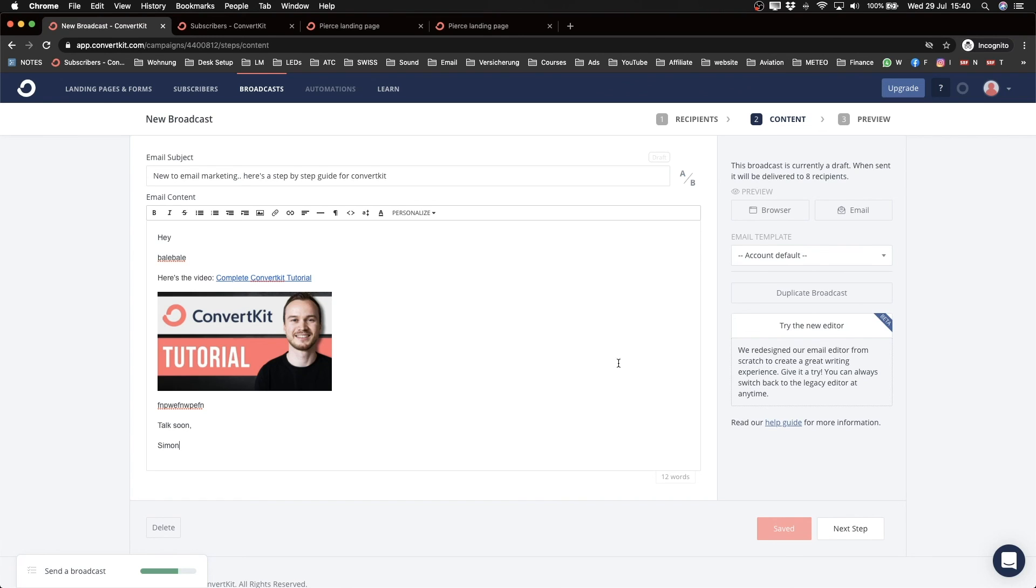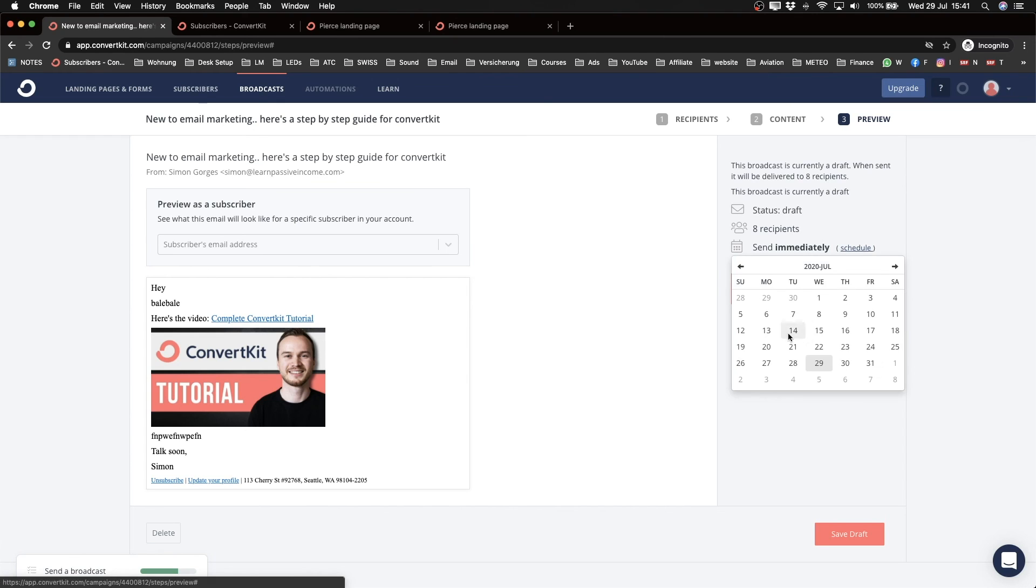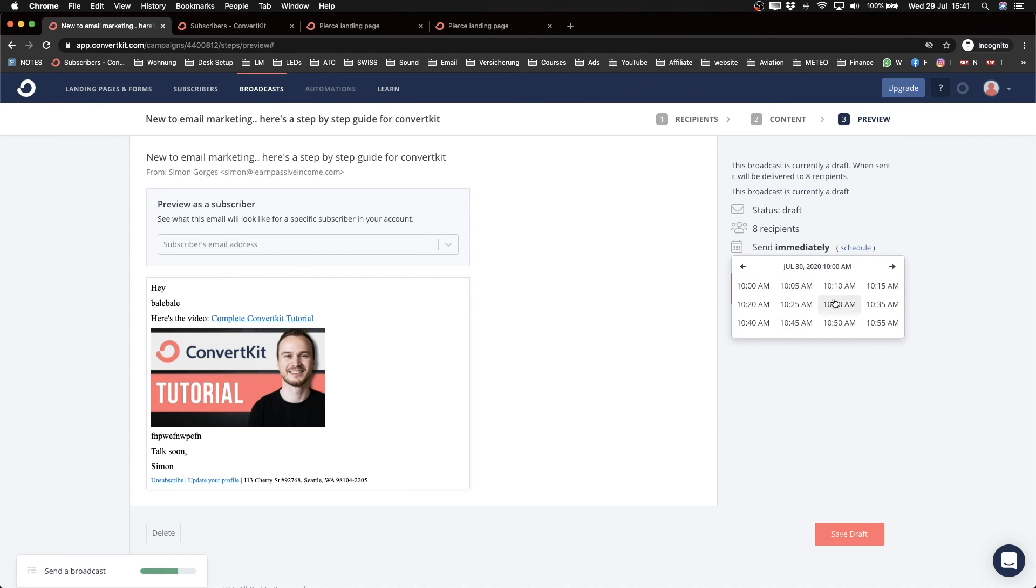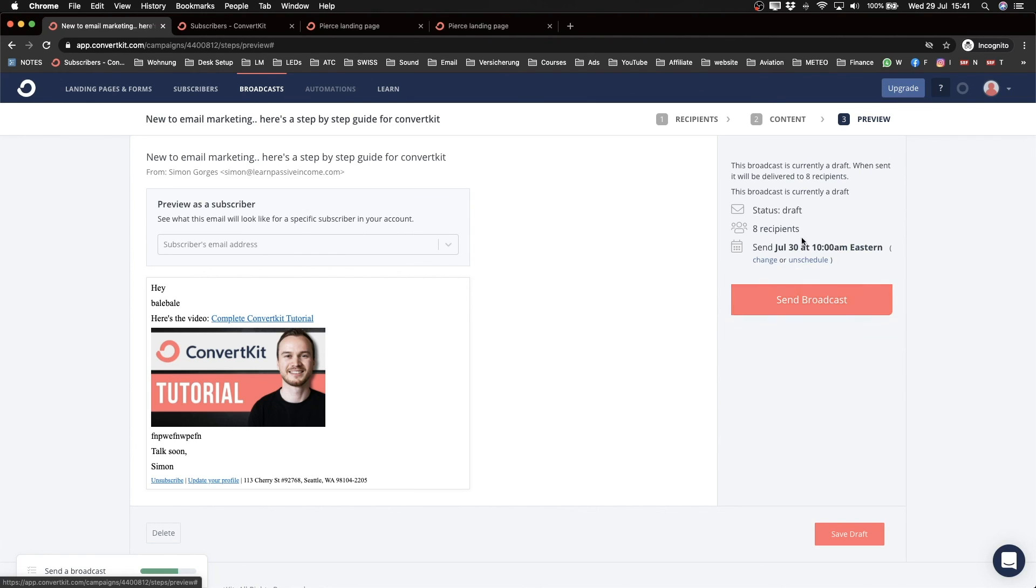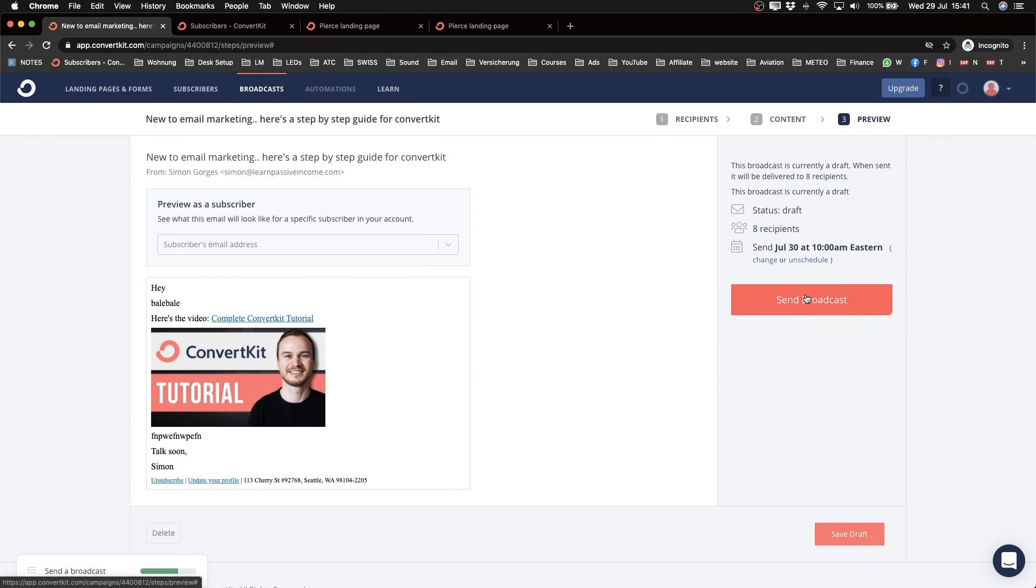Click on next step. So when you have checked everything, everything looks fine, you can click on send broadcast and that email will be sent out immediately to everybody. Or what you can do is click on schedule and then schedule the exact date and time when this email should go out. So let's say tomorrow at 10 a.m. And then you can click send broadcast and then it will be sent out tomorrow at 10 a.m.